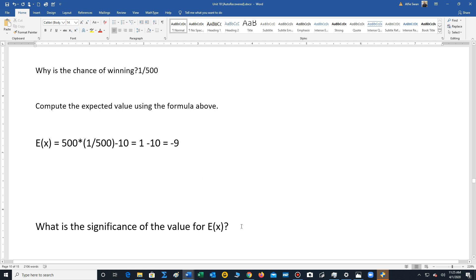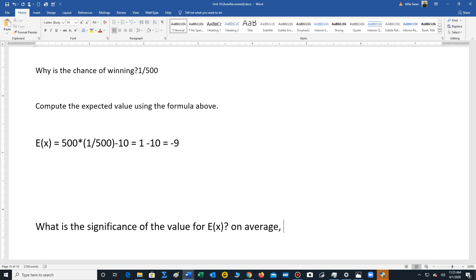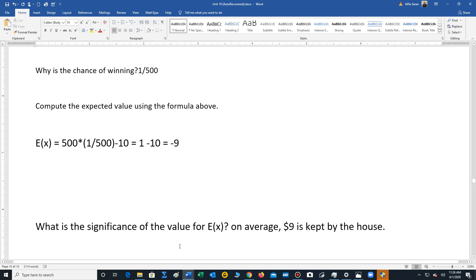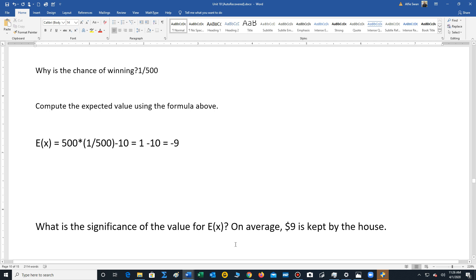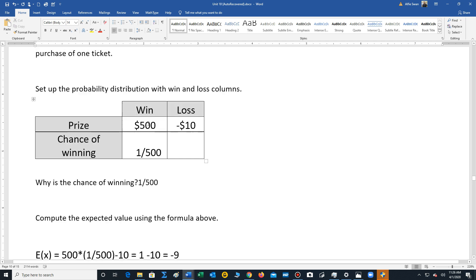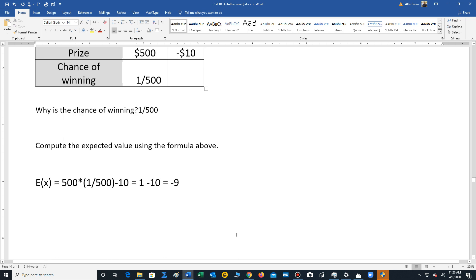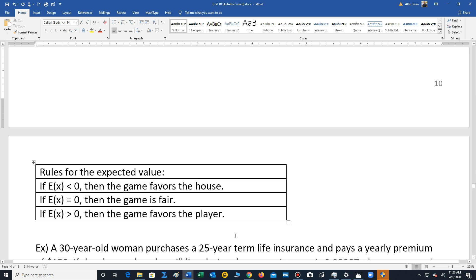So the significance of the expected value, it just says it's basically the profit of whoever's putting on the game. So on average, we say that $9 is kept by the house, meaning the people that hold the game. So they retain $9 on average from the $10. The other dollar will go to the prize. So $1 times 500 gives us the $500 prize money.